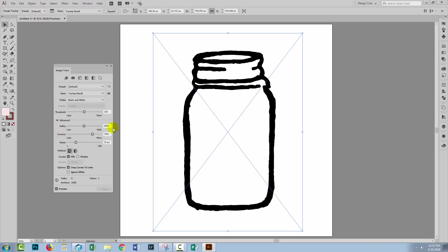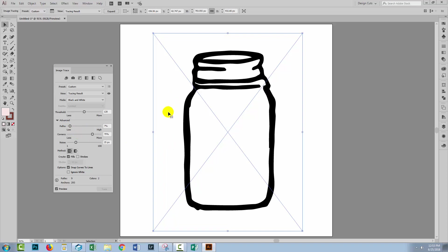Well these Paths and Corners are where some of those lumps and bumps are coming from. With Paths, the higher the value you have, the more the paths are going to fit the original design. And I want to smooth it a little bit, so I'm going to back off on Paths and that will simplify it quite a bit. And you could see that Illustrator retraced that as soon as I made that adjustment.